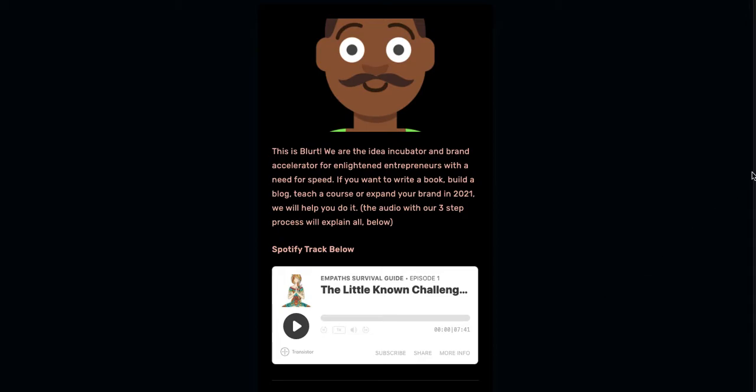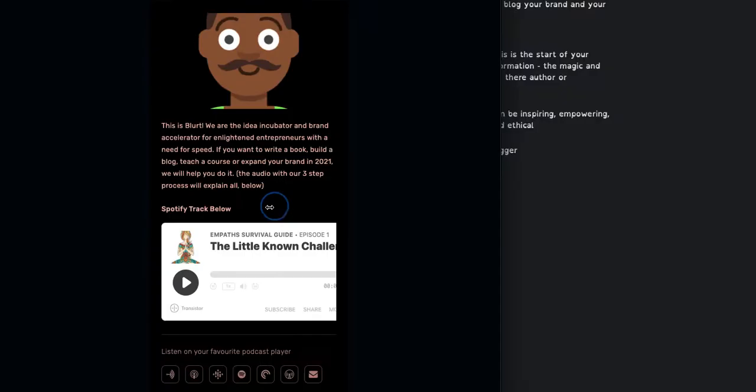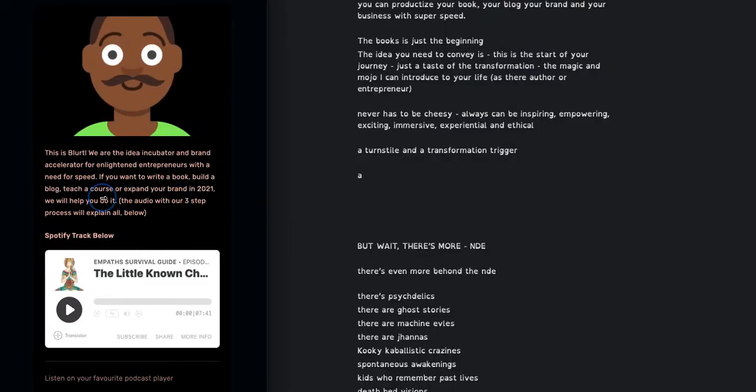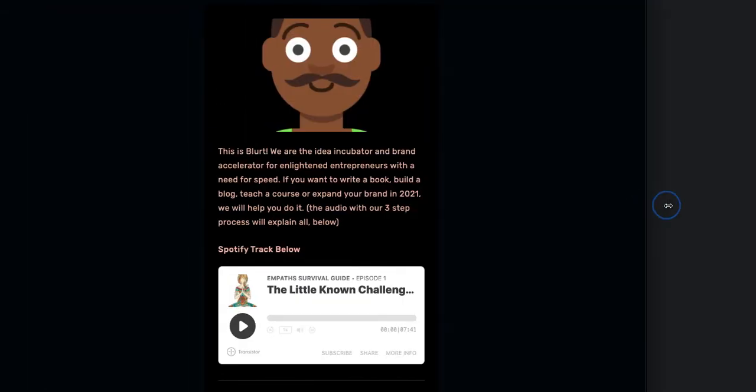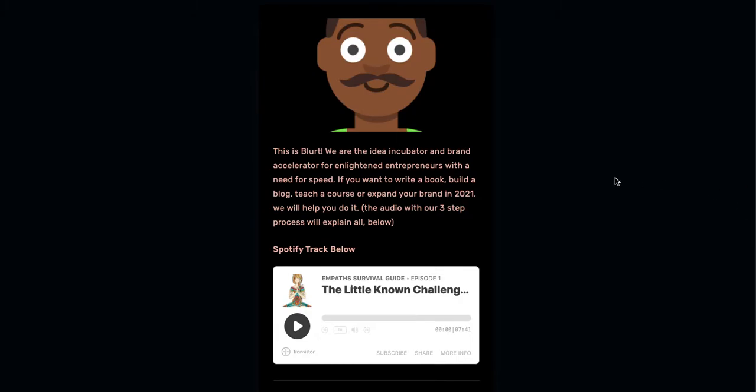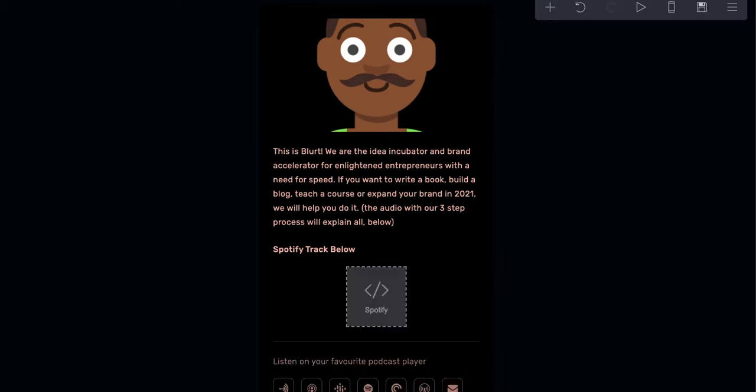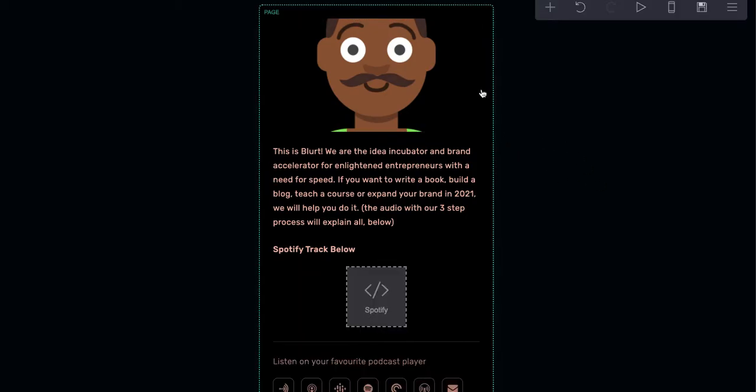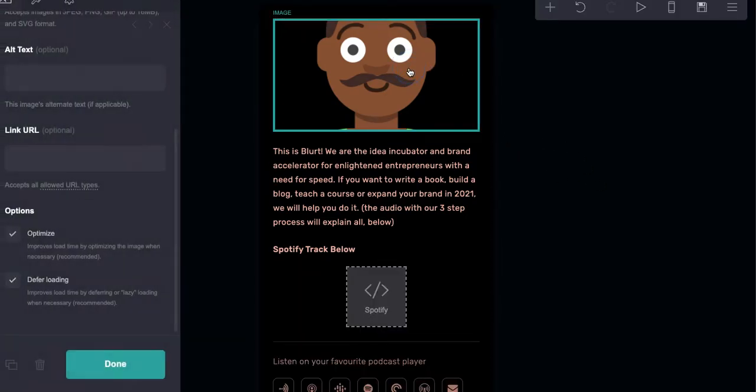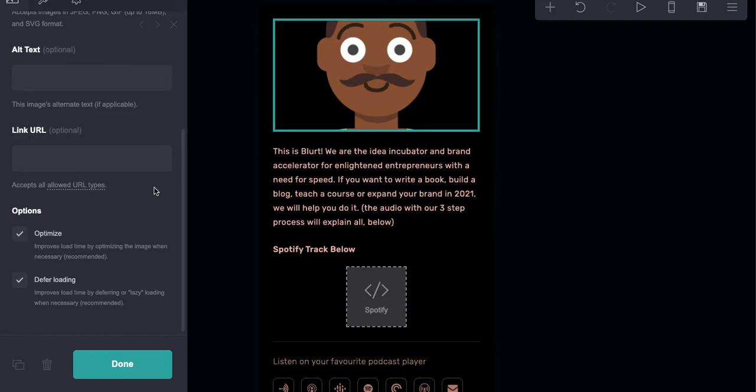This is designed to be a sort of one action style landing page. You have one thing you want them to do, which is listen to that episode. All right, let's go back into our backend. Here's where you're going to change that picture if you want to.